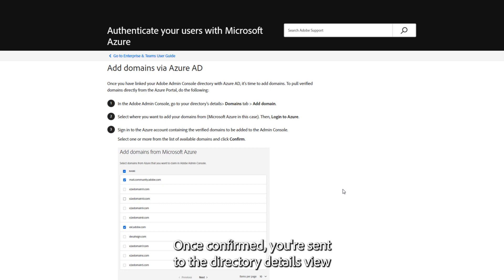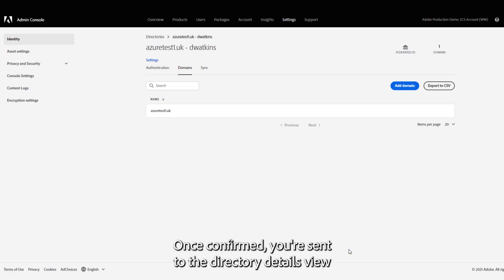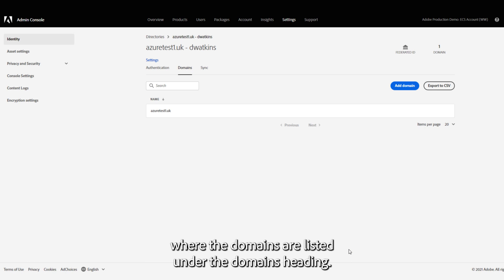Once confirmed, you're sent to the Directory Details view, where the domains are listed under the Domains heading.